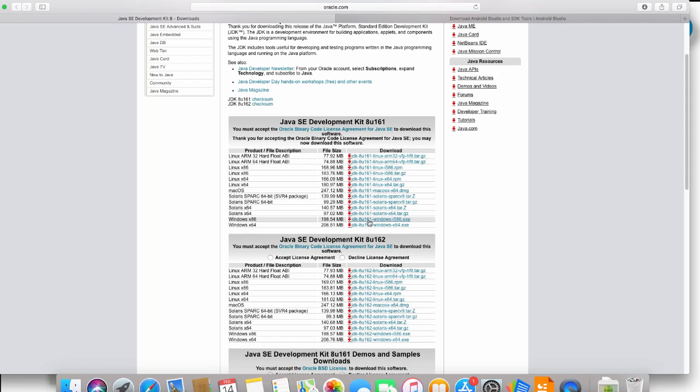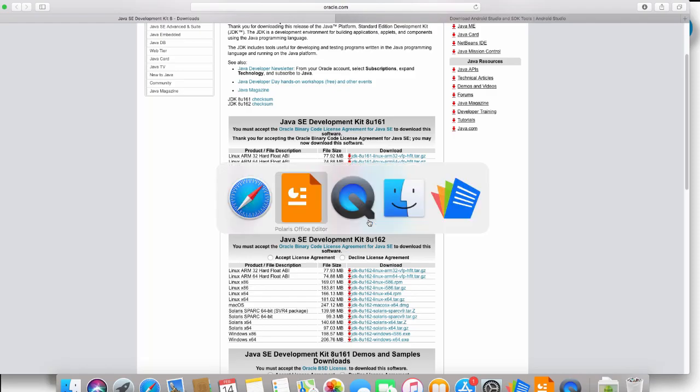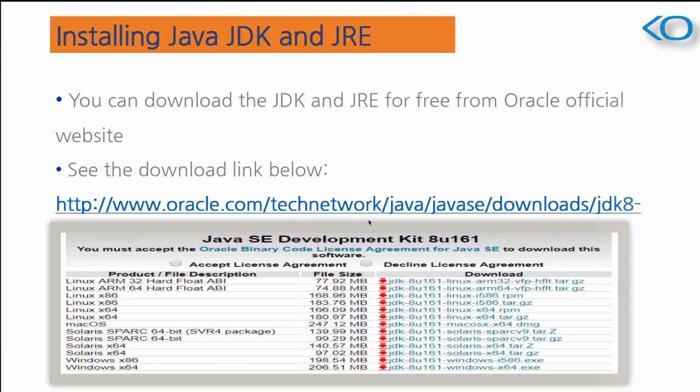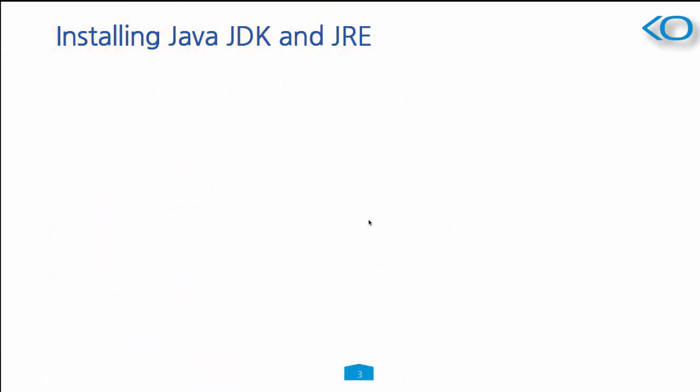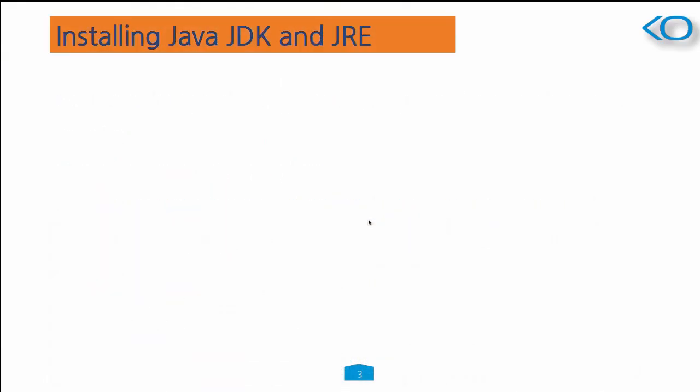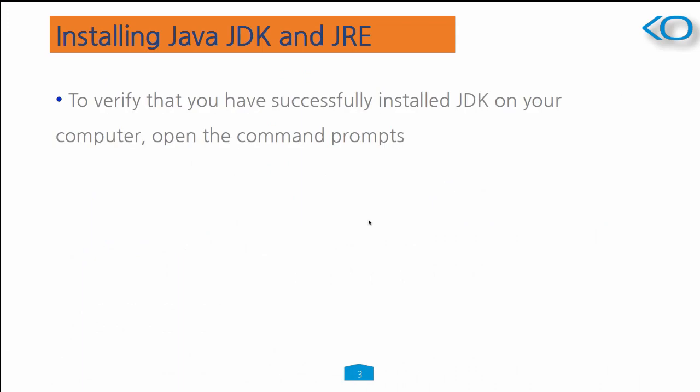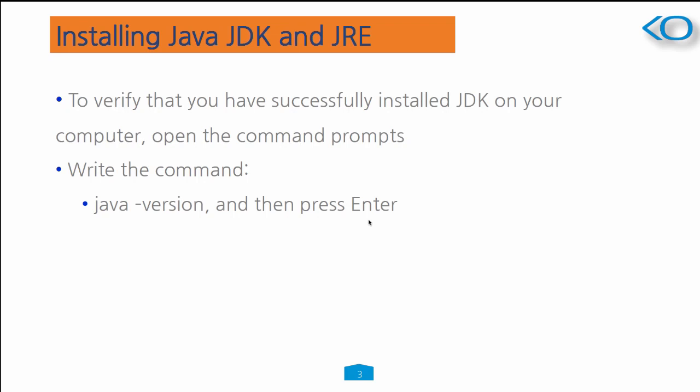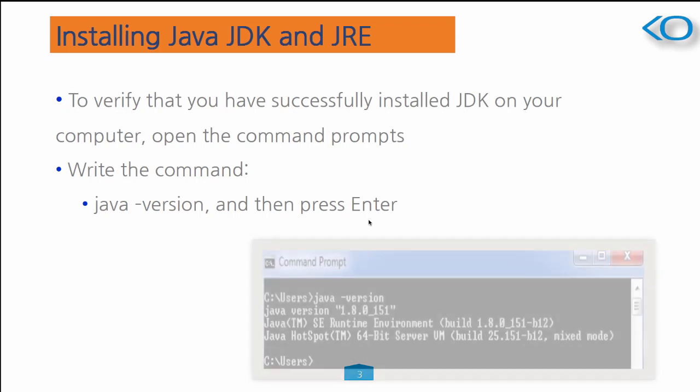Now, how to verify that Java is finally installed in your system? You need to verify that. You need to go back to the computer and open up a command prompt, and write the command that is java -version, and press the enter button.